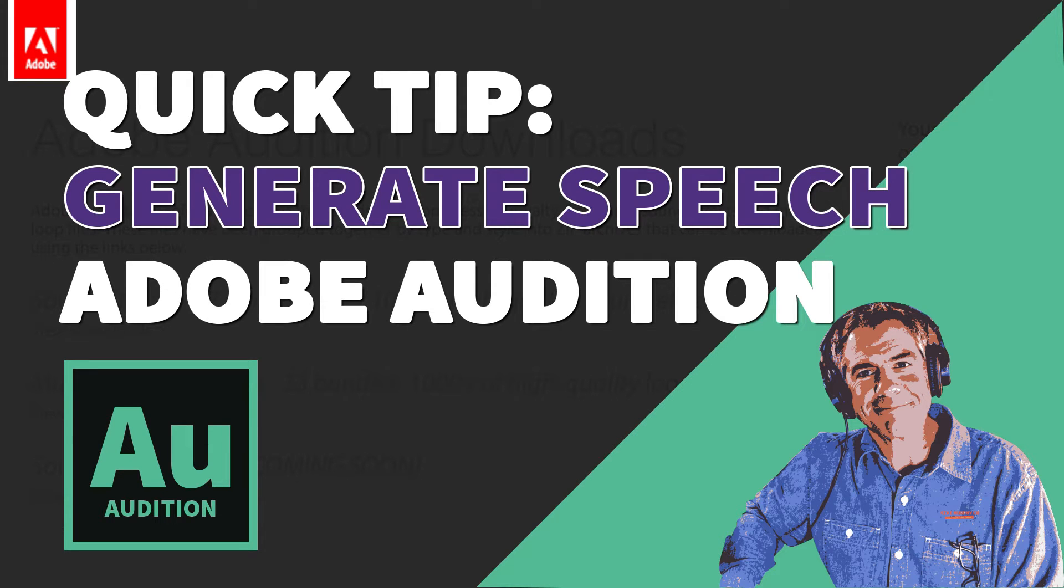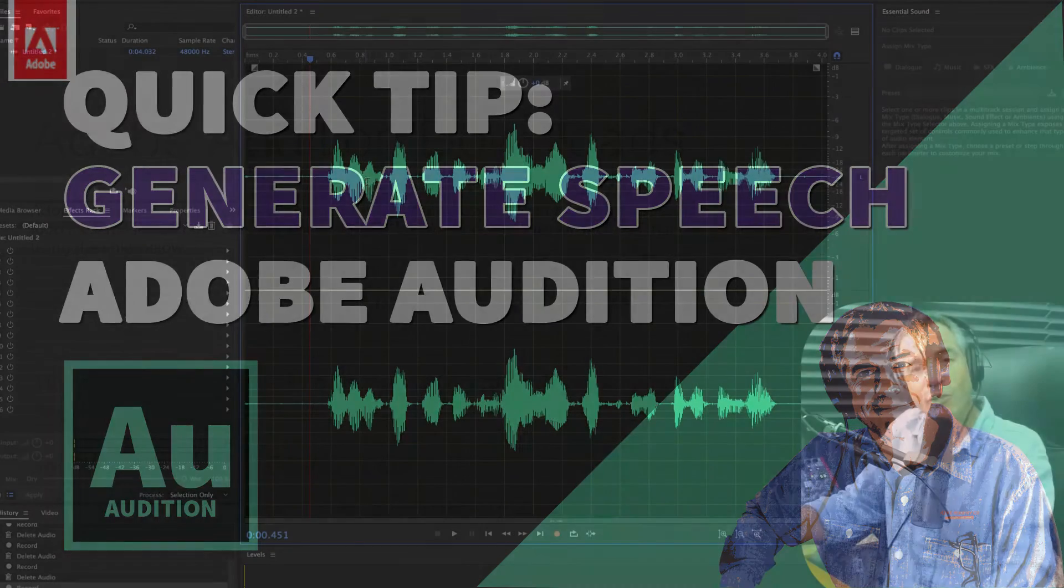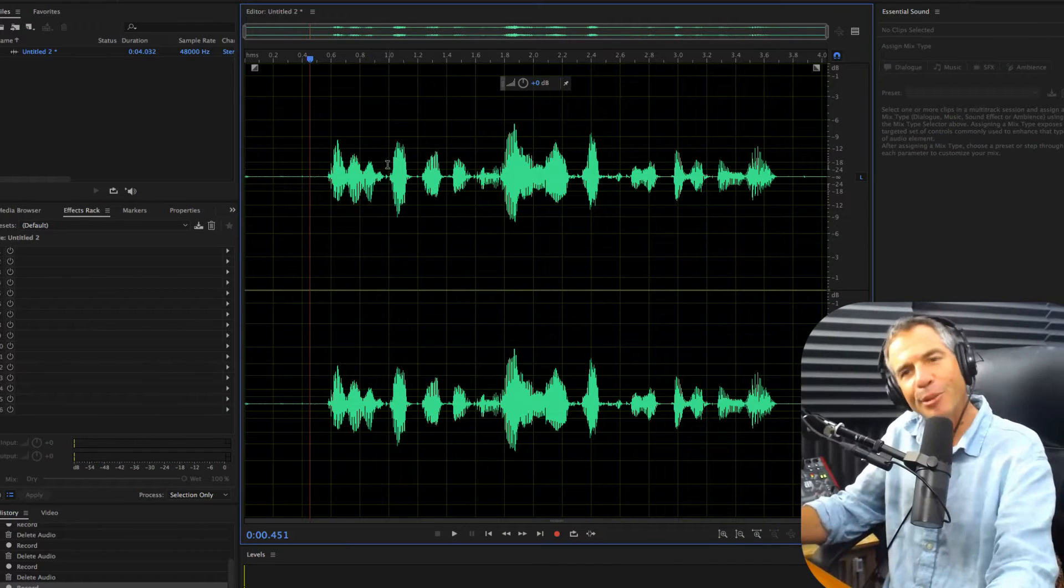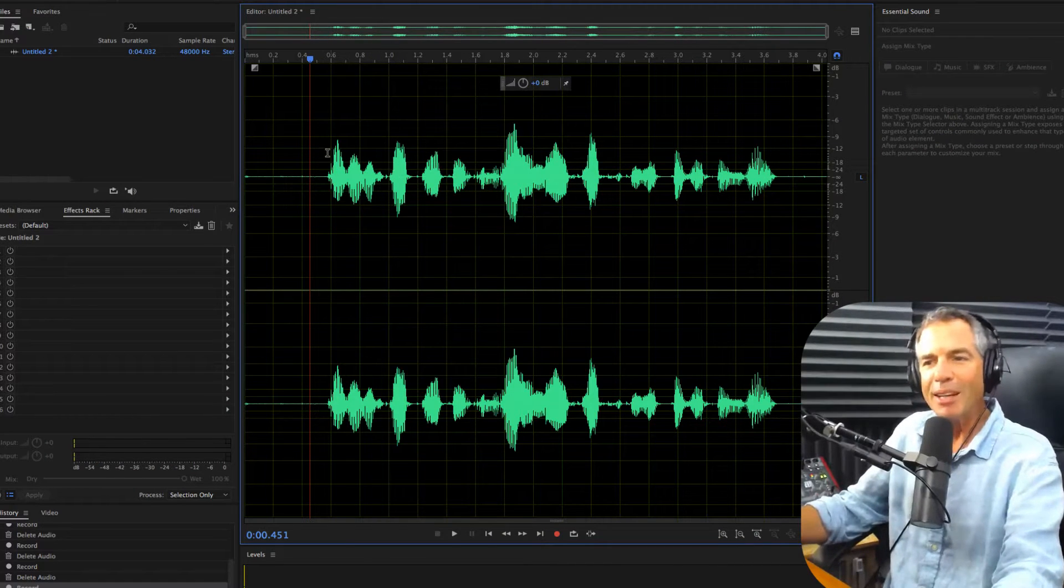Let's have some fun today inside of Adobe Audition. I'm going to show you how to change the sound of your voice to another country's accent. Let me show you exactly what I mean.